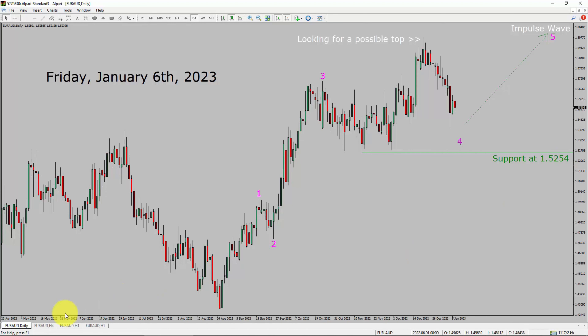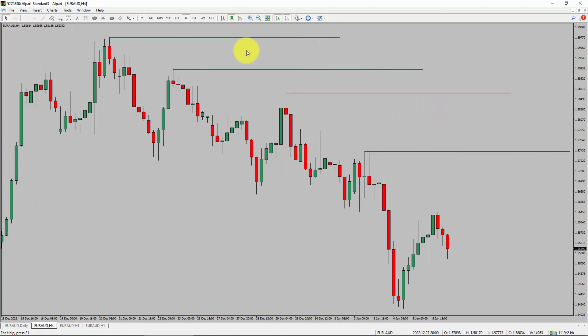Next, let us take a look at the 4-hour time frame. Price action is printing lower swing highs and lower swing lows. To me, the Euro AUD pair trend looks down in the 4-hour time frame.